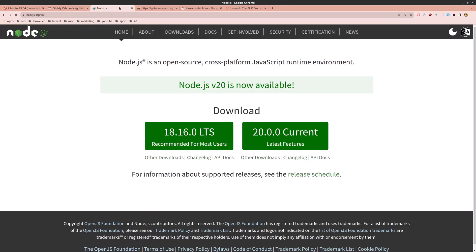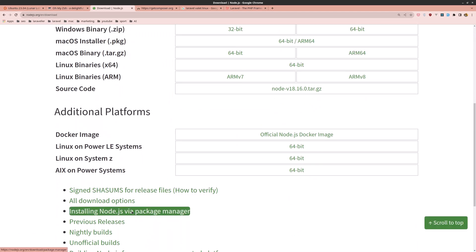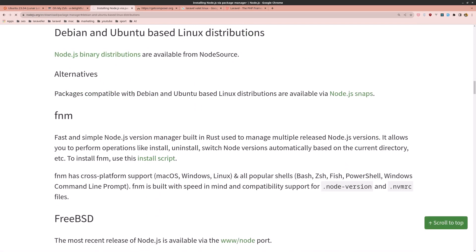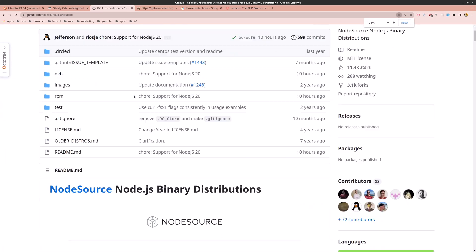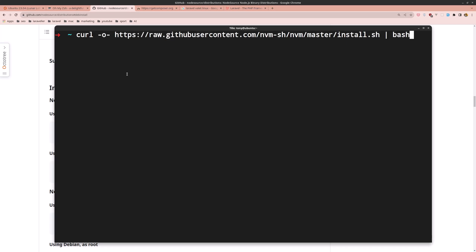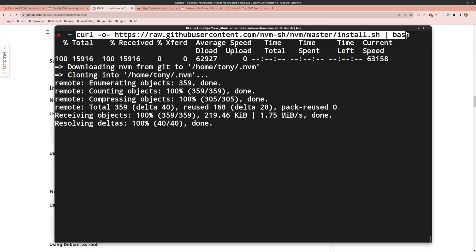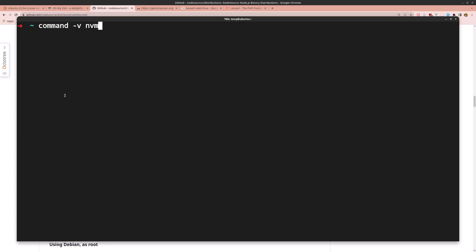For Ubuntu 22.10 you can install Node.js from nodejs.org via the package manager for Debian/Ubuntu. But for this beta version that method isn't working, so instead we'll install Node.js through NVM. Copy the NVM install command — you can pause the video to write it down — and paste it into the terminal and hit enter.